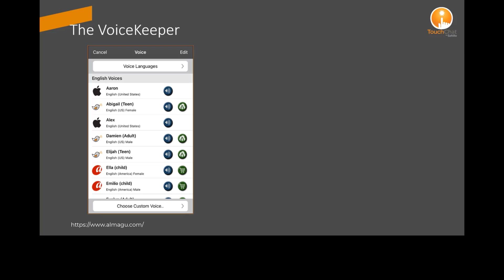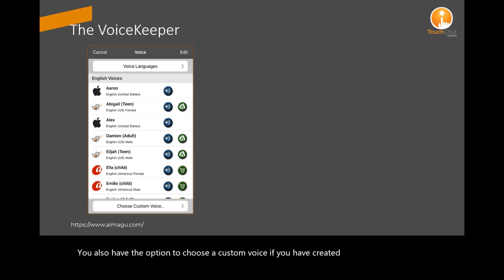You also have the option to choose a custom voice if you have created one or decide to create one in the future.